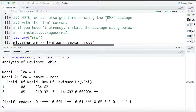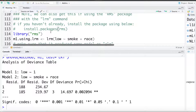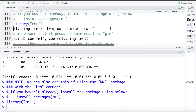What I do want to point out is we can get the same test done using the RMS package — Regression Modeling Strategies. It's a very useful package. If you don't already have it you'll need to install it using this code. I already have it installed so I'm going to load the library for it.